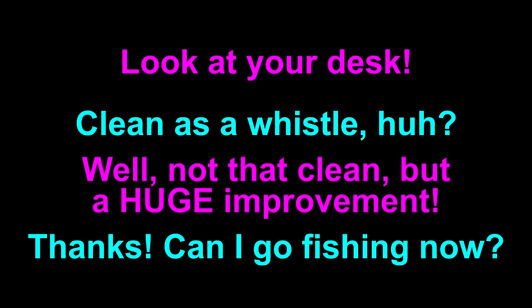Look at your desk, clean as a whistle, huh? Well, not that clean, but a huge improvement, thanks. Can I go fishing now?